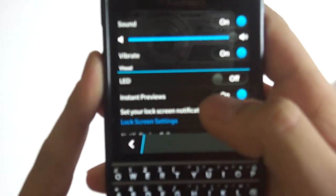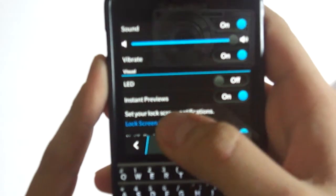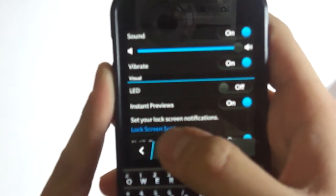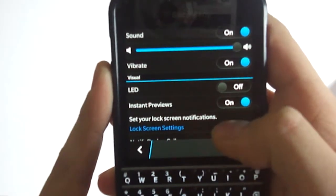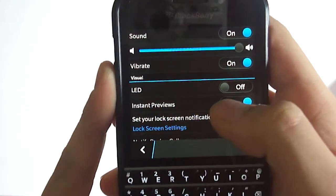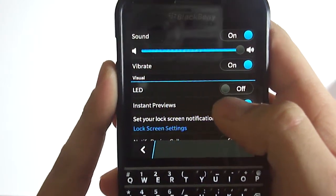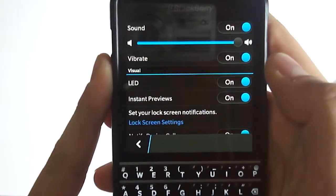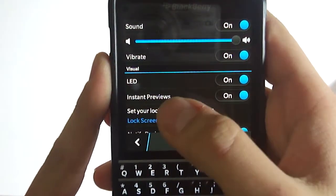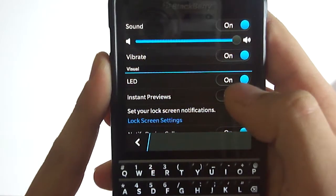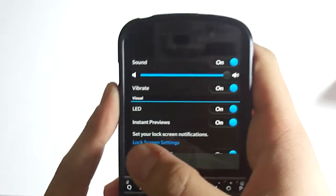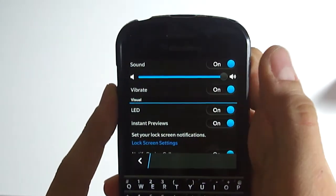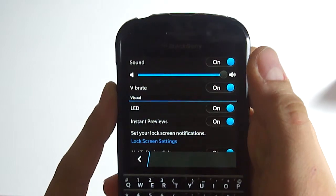It says LED and Instant Previews. We should activate the LED by sliding the button to the right. As you can see, it now says 'On', and from now on the notification LED is active in my phone.